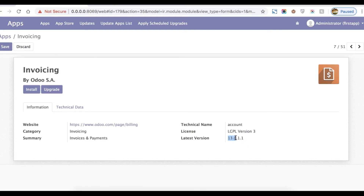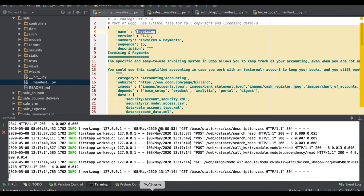In the module info you can see this is 1.1 and this is the main version name of the module. Right now it's 13.0, so by default it appears as 13.0. You can also define it as something like '13.0.1.1' — that is also possible.